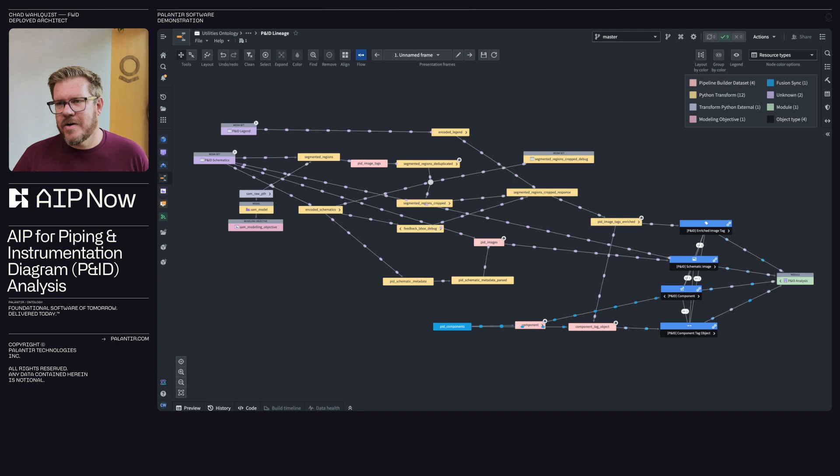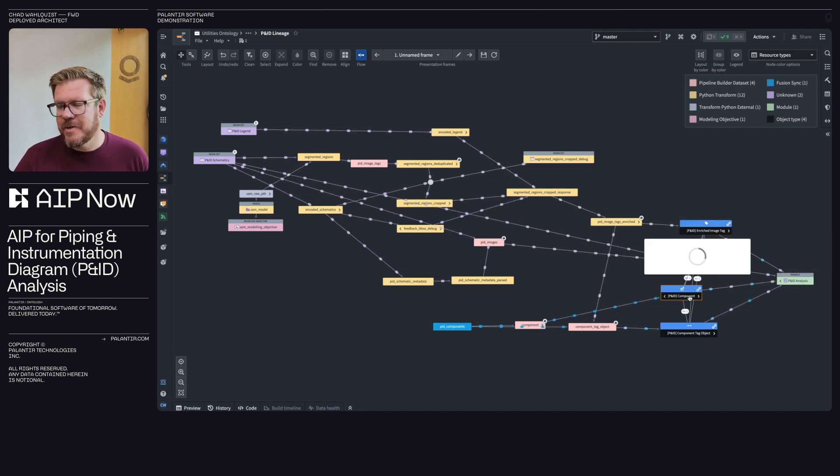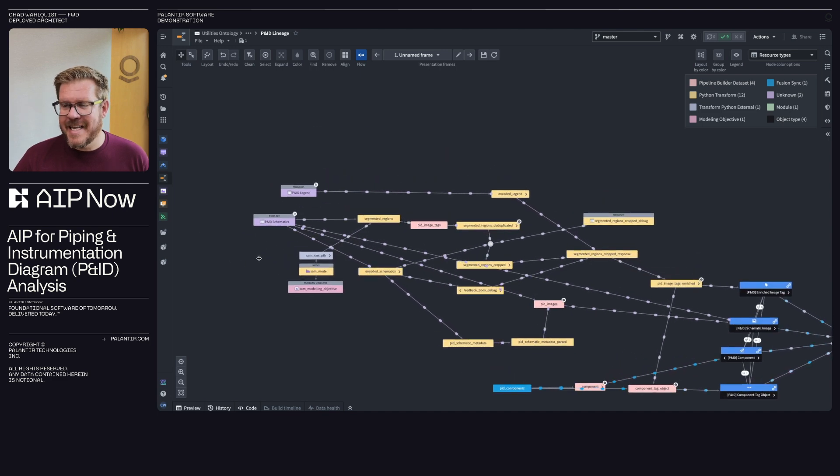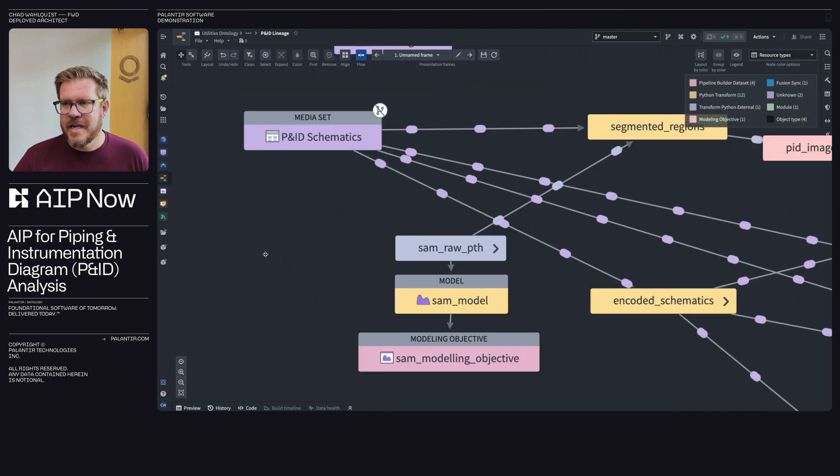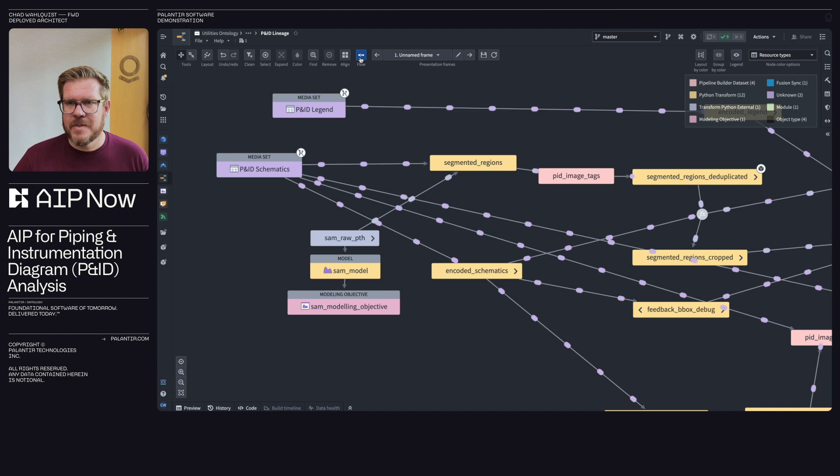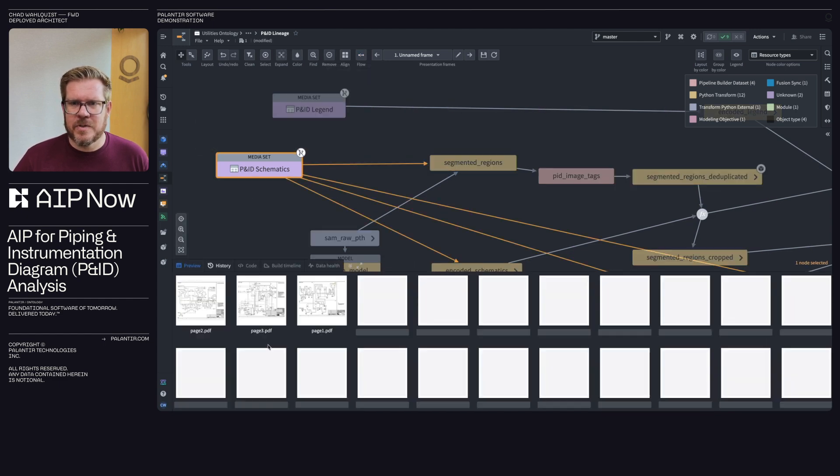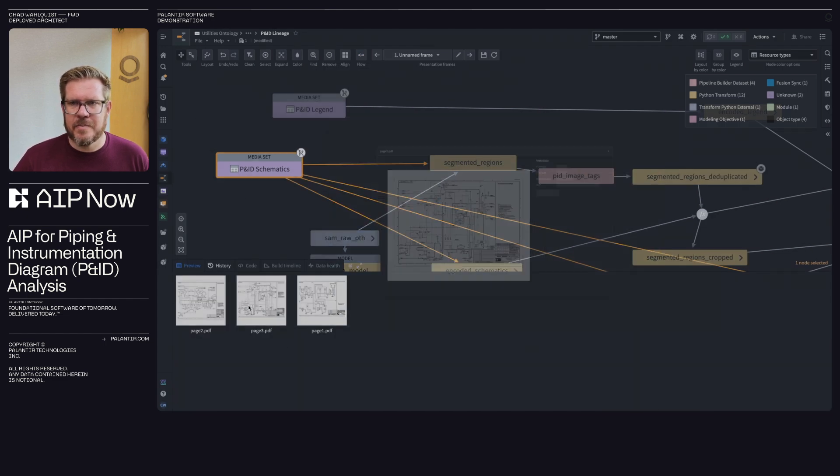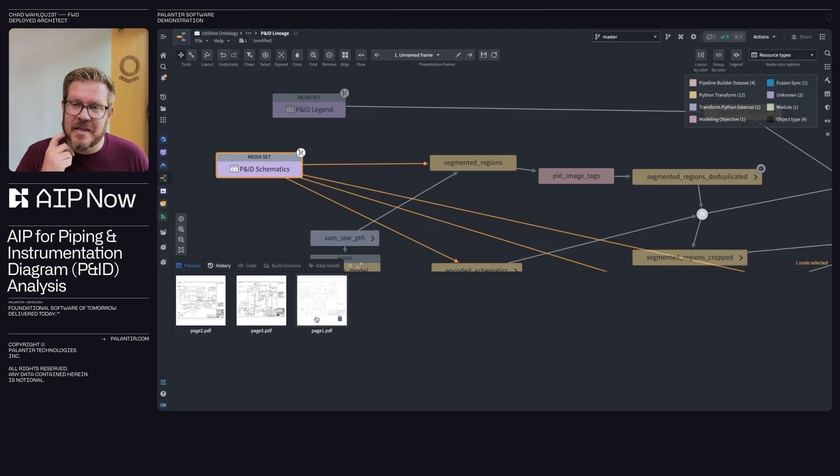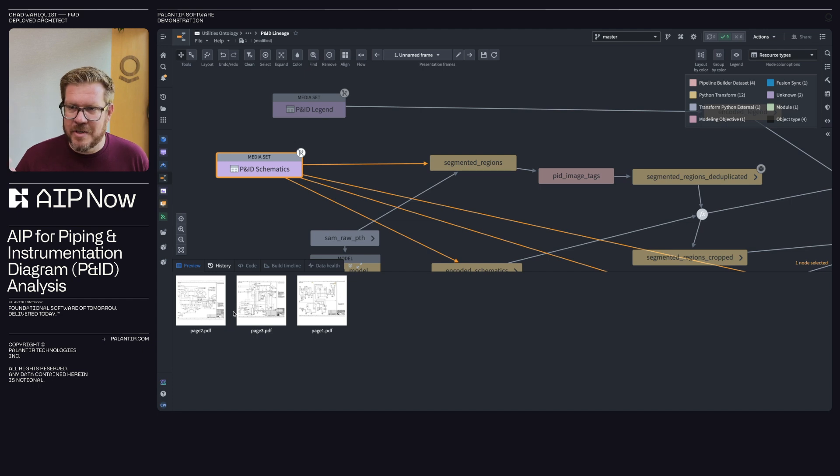So this is our data lineage tool. This is going to show all the flow all the way over from the application over here on the right that we were actually just looking at to the ontology object that it's built upon and then how the data actually got there. So let's start over here on the left about how we ingested this. We'll turn off the flow and we'll take a look at the preview of the schematic. So this is a media set in Foundry. The media set allows you to work with unstructured data inside of your pipeline. So a PDF, an image, a video, whatever it is.